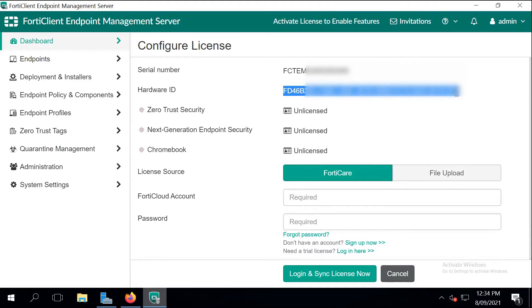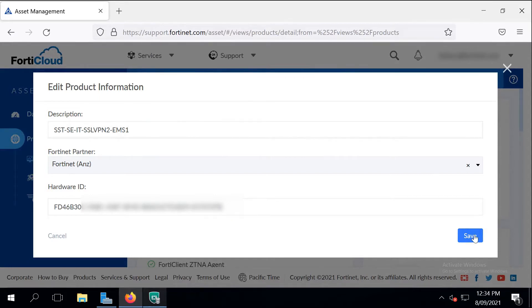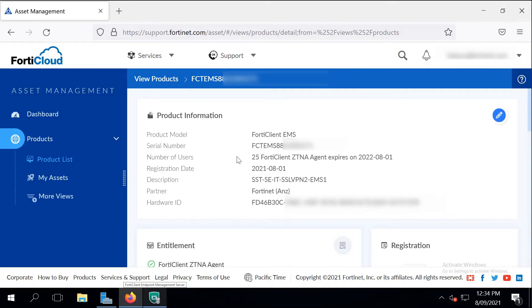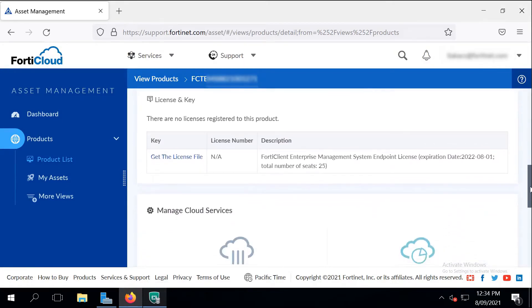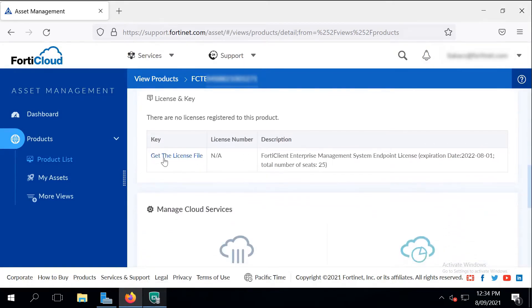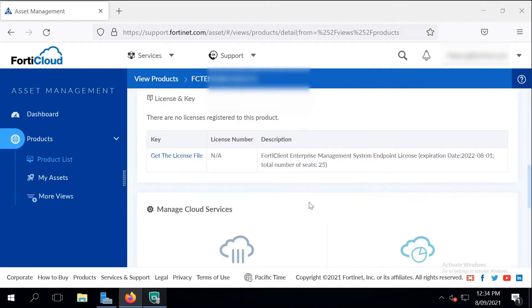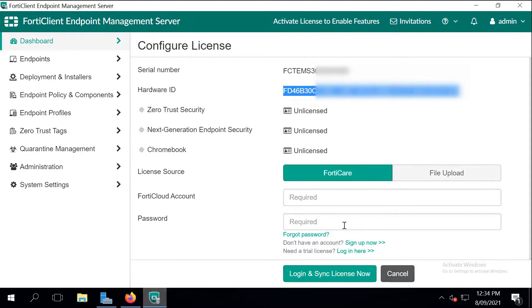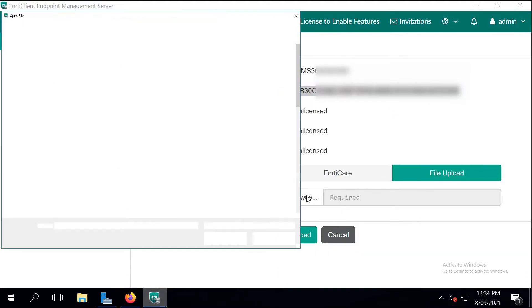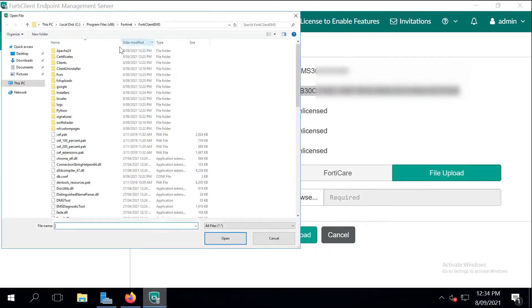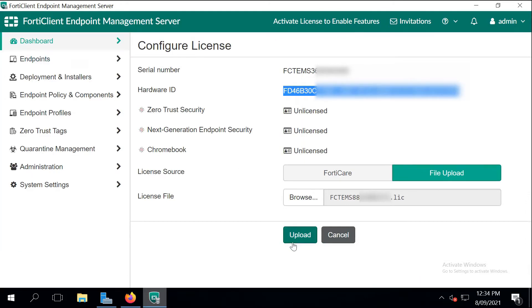It's going to generate a license file that has that hardware ID embedded. So that license file can only be used on that machine where we deploy the Enterprise Management Server with that hardware ID. After we download the license file, let's just go back and upload it as a file. Notice that it's going to change the serial number on the screen. It doesn't really matter much.